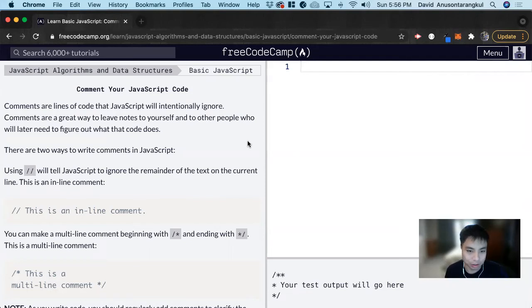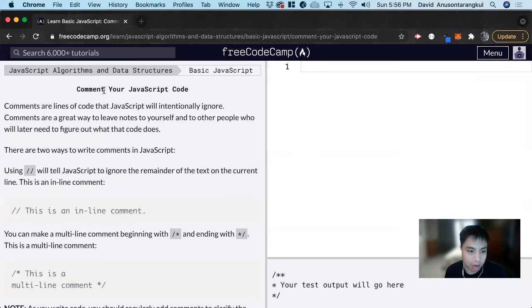Hi, my name is David. Today we're going to do a JavaScript tutorial on FreeCodeCamp and we're going to learn about commenting in JavaScript.